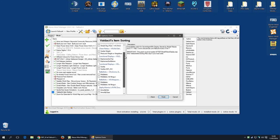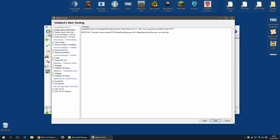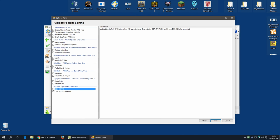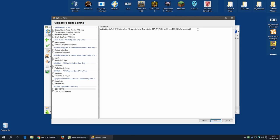This is the Compatibility section, which will depend on what mods you have installed. The important one here are the DEF INV tags — I'm going to select All. It says here: updated tag file for DEF INV to replace viz tags with icons; overwrite the DEF INV tags.xml file from DEF INV when prompted. The mod author says his file should overwrite the DEF INV file. I tested it both ways and didn't notice any difference, but since this mod author says replace it, that is what I'm going to do.